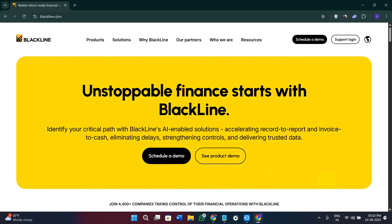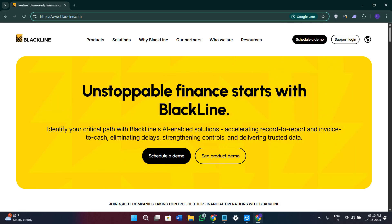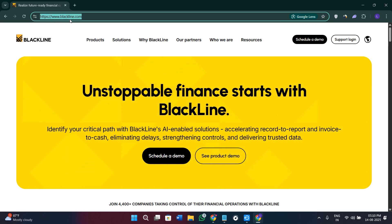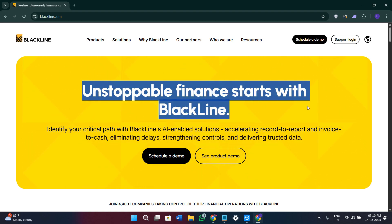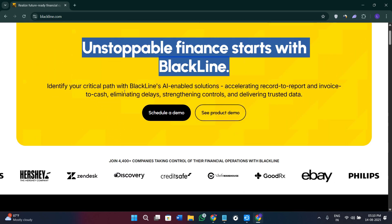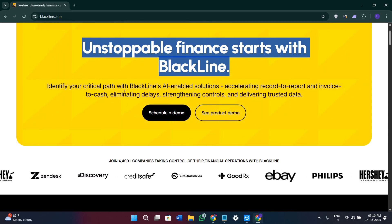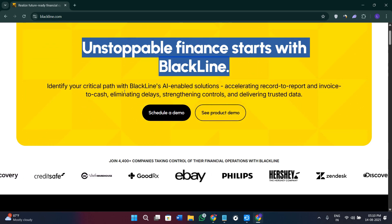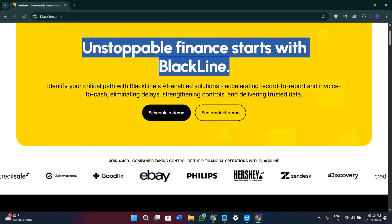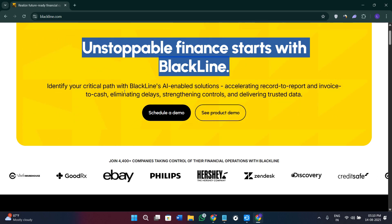Simply click on the link given in the description — it will redirect you to the official website, blackline.com. Over here you will see the prompt that says 'Unstoppable finance starts with BlackLine.' With the help of it you can identify your critical path with BlackLine's AI-enabled solutions, accelerating record-to-report and invoice-to-cash, eliminating delays, strengthening controls, and delivering trusted data.